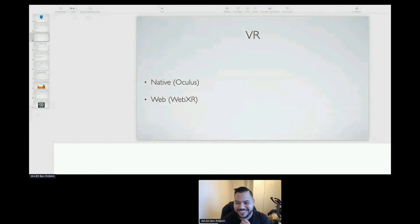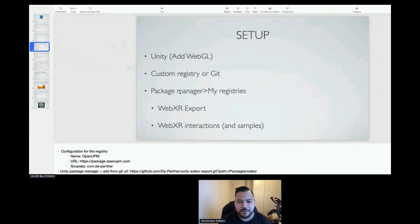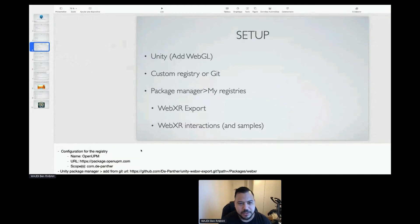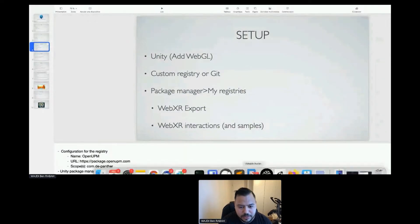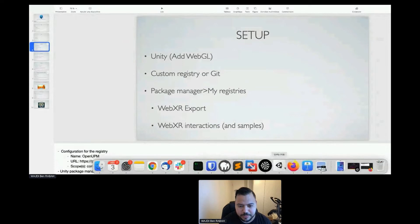As this is a workshop, I will go further and share some samples with you. I will share my screen so you can have an in-depth look at virtual reality and how to set up a new project.